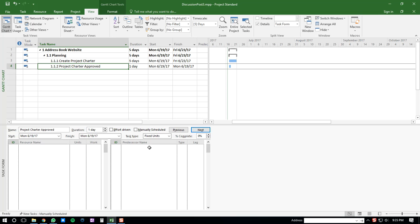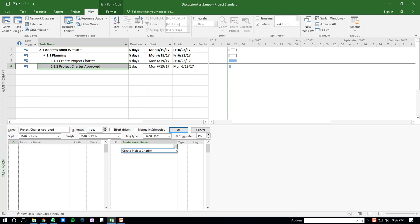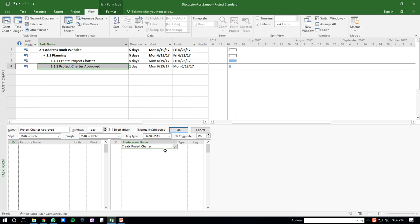you'll click right here on the predecessor name, and then you'll just select the task that you want to create a start-to-start dependency with. So that's going to be Create Project Charter within this example.